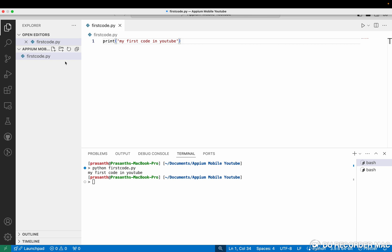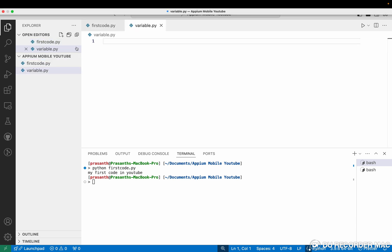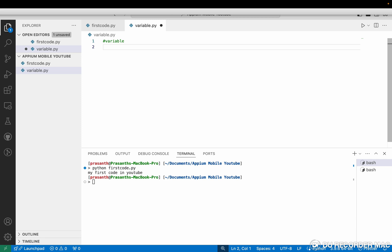I am going to get a new file. In this we are going to see the Python variables and other methods. So first of all in variables, there are four variables we need to know.